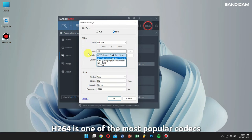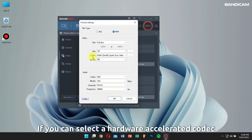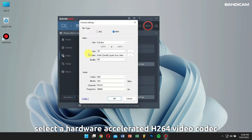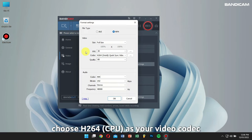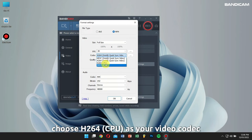H.264 is one of the most popular codecs. If you can select a hardware-accelerated H.264 video codec, then I would strongly suggest you use it. If your computer doesn't support the hardware-accelerated H.264 video codec, then choose the H.264 CPU as your video codec.